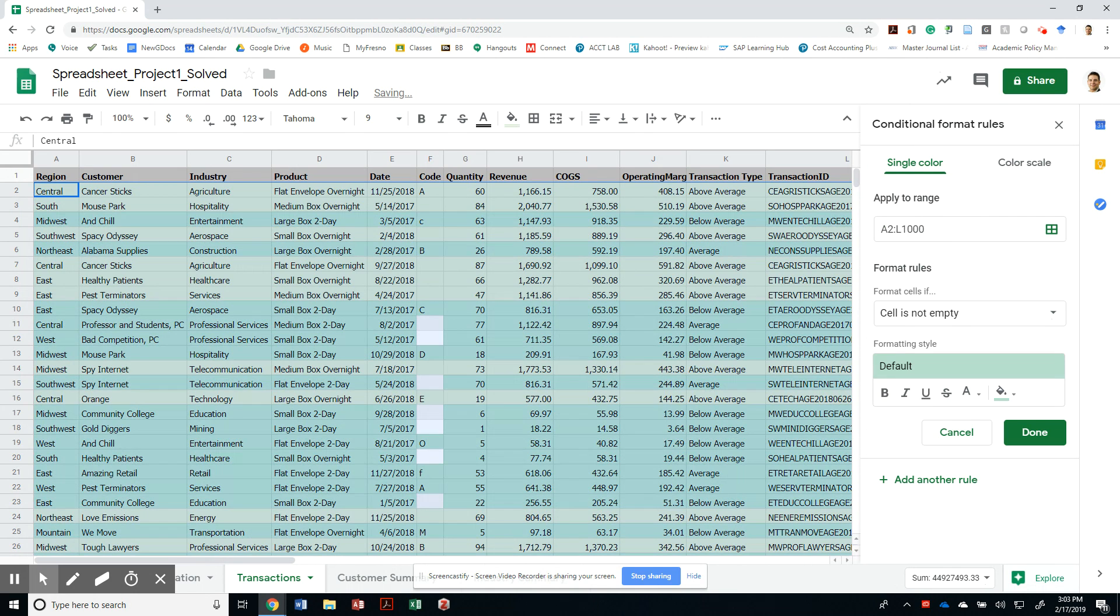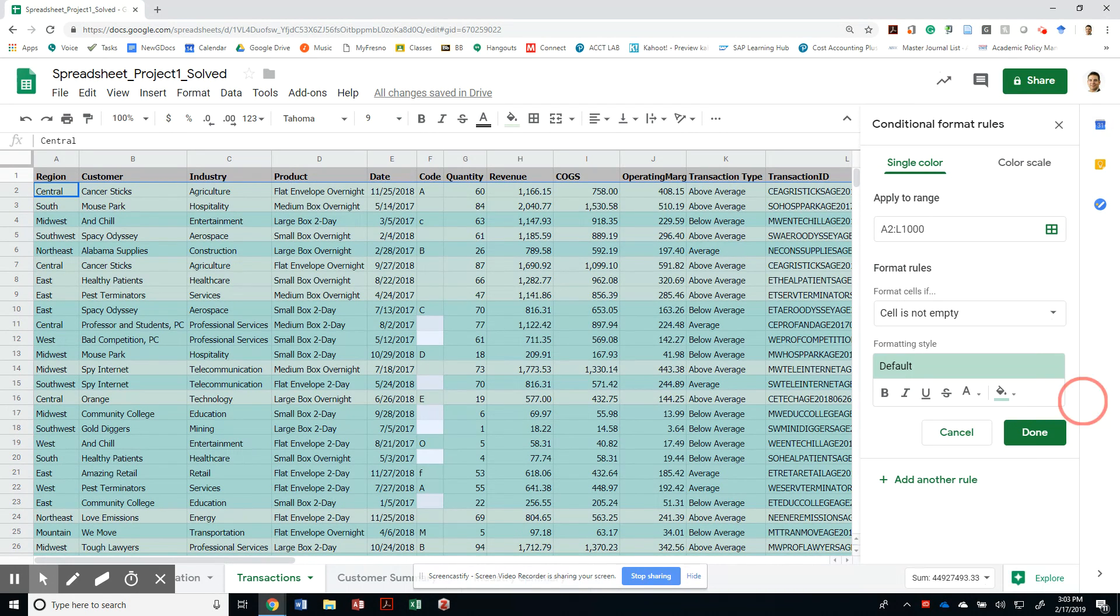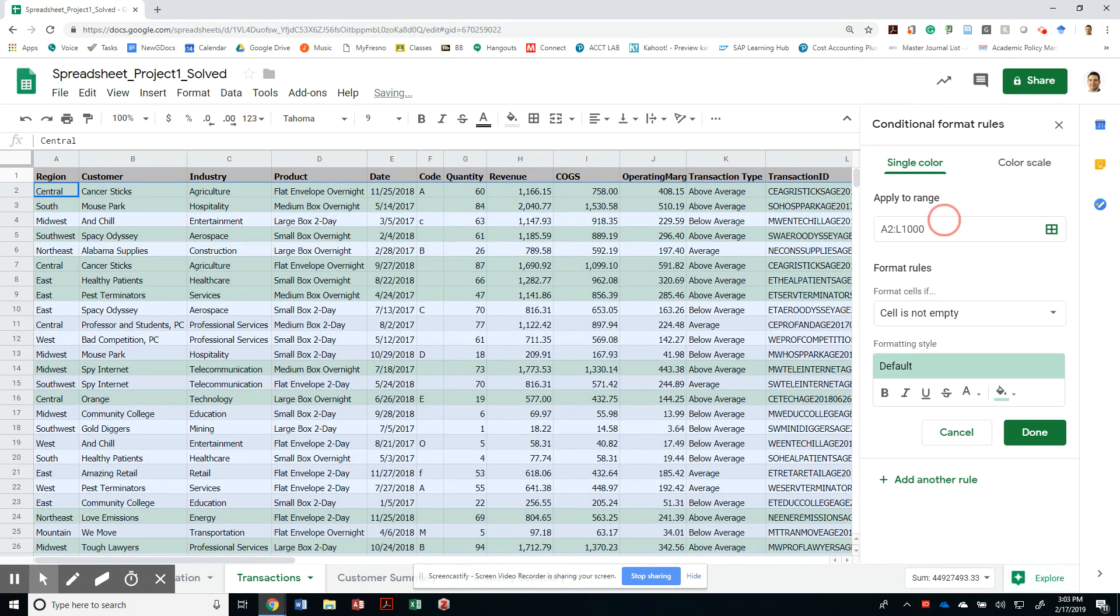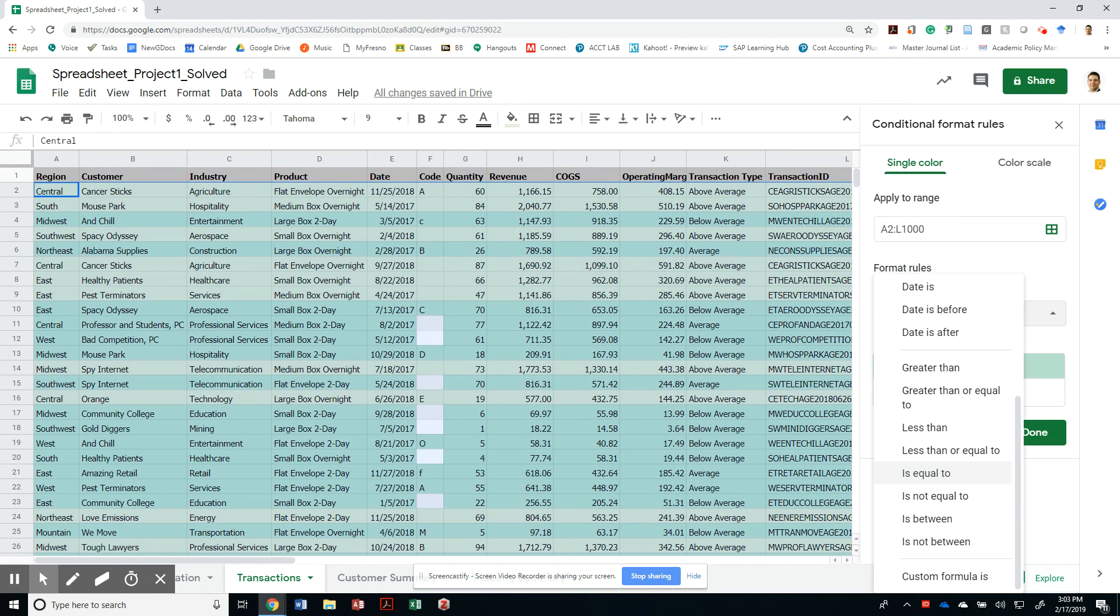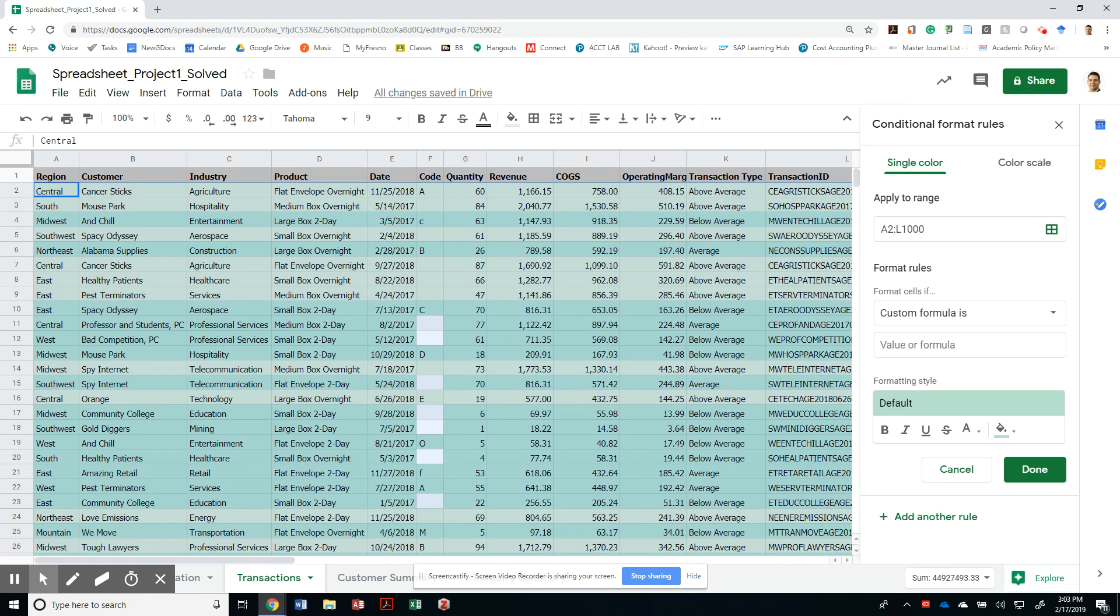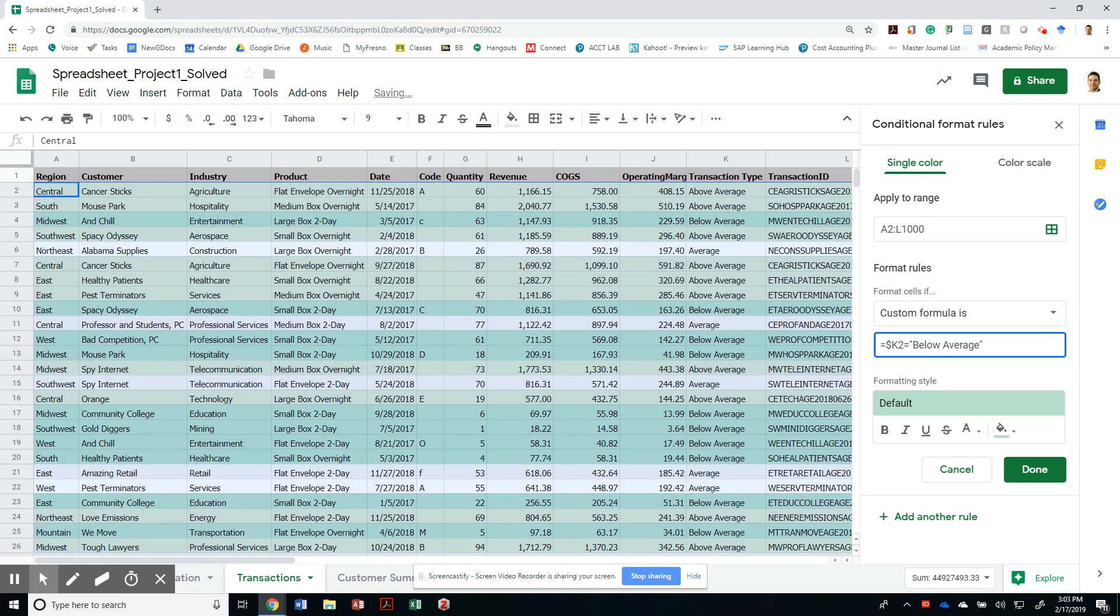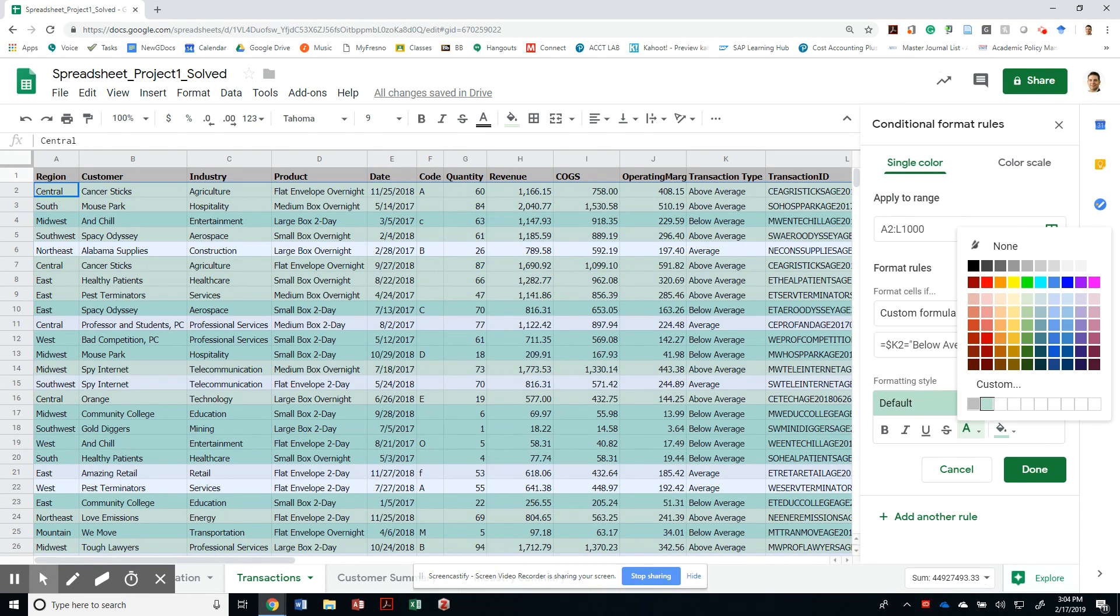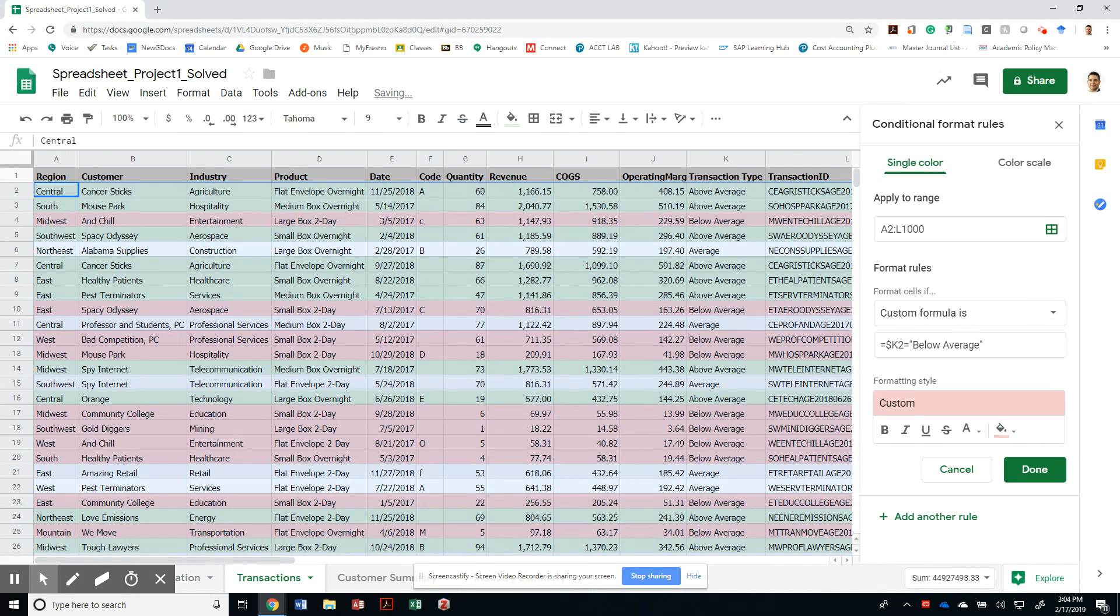Then I'm going to create another rule that is exactly the same. I should have—cancel. Can I copy this? No. Well, I guess I'll just have to deal with it again. So I'm going to do a custom formula as well. And I'm going to say it's equal to—I'm going to anchor that one with $K2 is equal to below average. And then I'm going to make this light red number three.